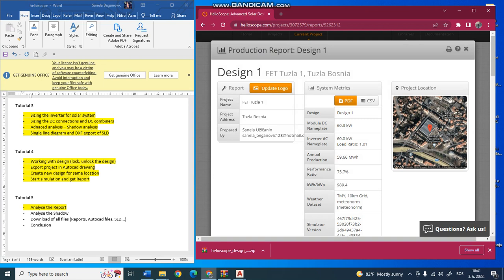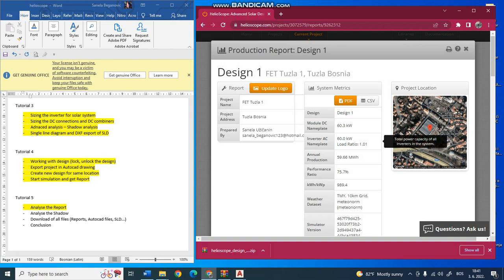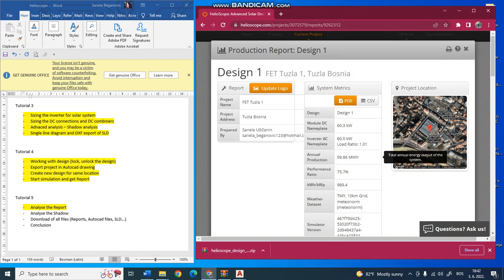In this area you see the project name, address, location, and prepared by information. Here you see it's called Design 1, and it shows the power of the DC models. This is the inverter name, it's 2 times 30 kilowatts, 60 kilowatt total. It shows the load ratio, which is the ratio of your panel power over power of the inverter.